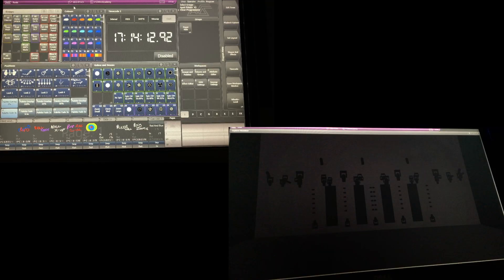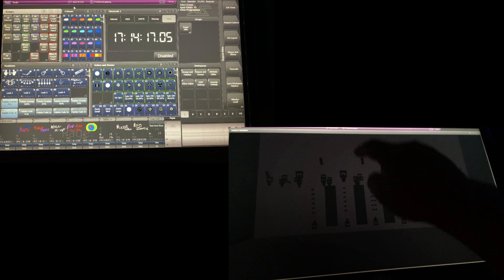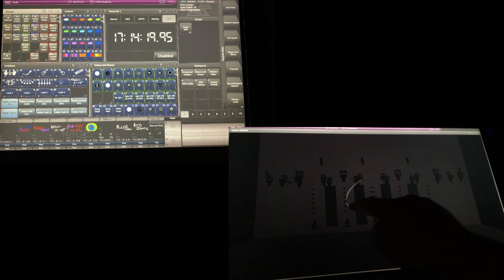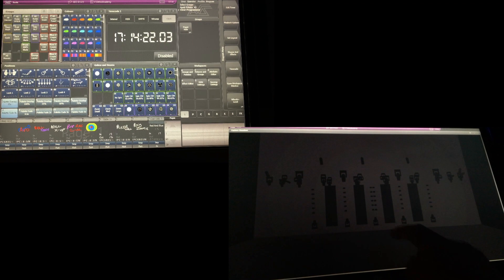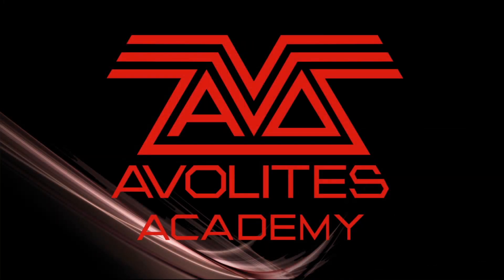Then if we look at our external screen, we'll see now that if we touch on this screen, it does not activate on our internal screen — it just only works on this screen itself. So that has been how to set up Touch on your external screen on your Avolites console.